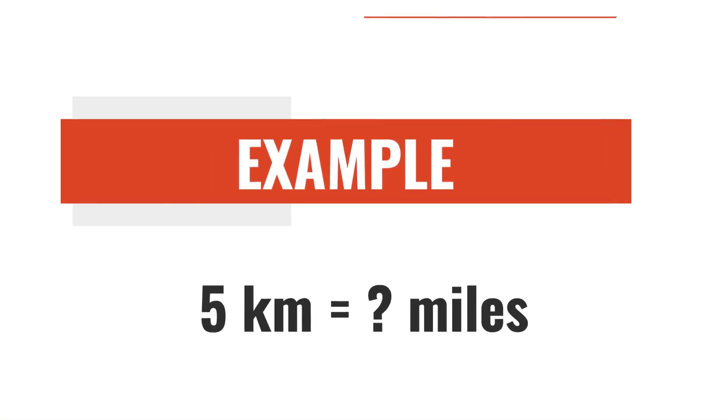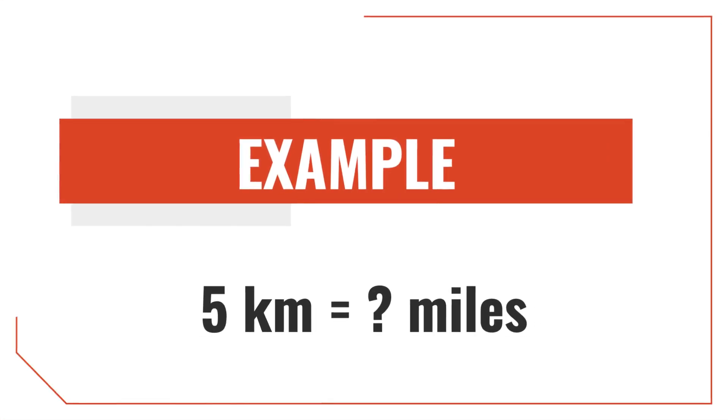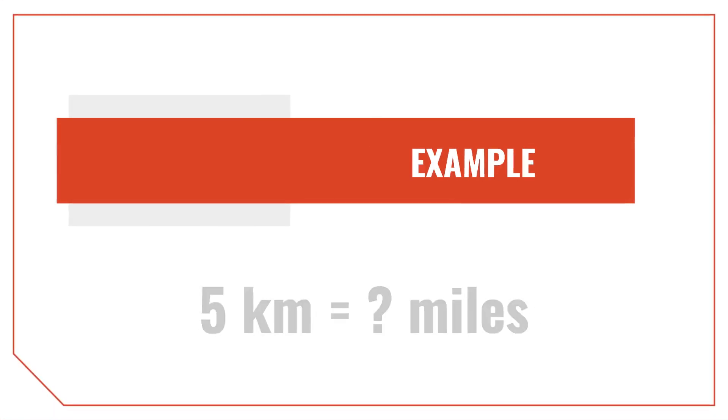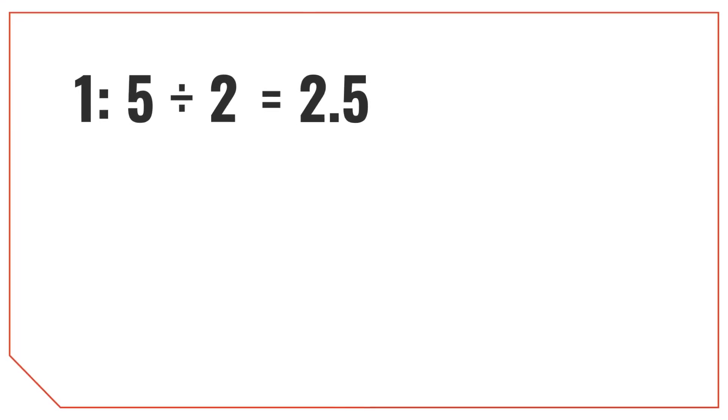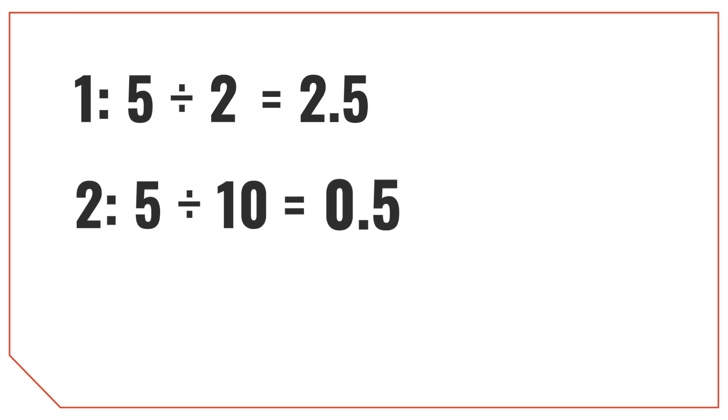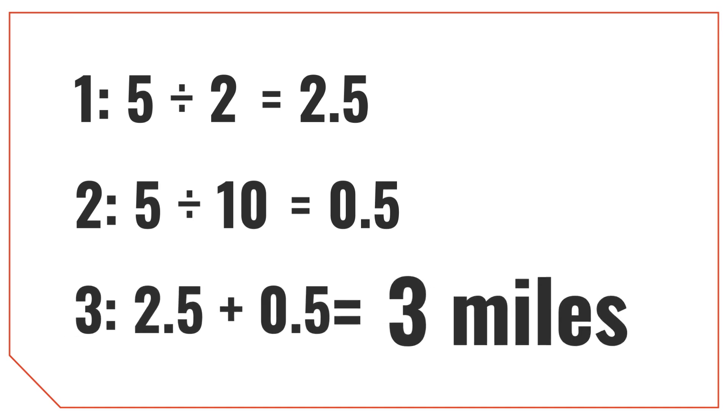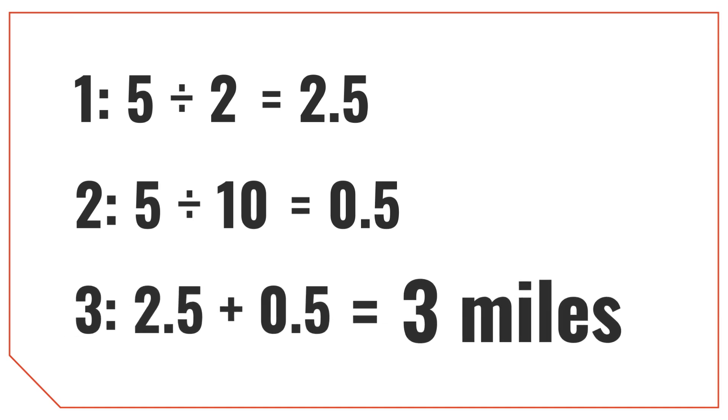Let's try using this method to convert 5 kilometers to miles. Divide 5 by 2, which is equal to 2.5. Then divide 5 by 10, which is equal to 0.5. And finally, add 2.5 to 0.5, which is equal to 3 miles.